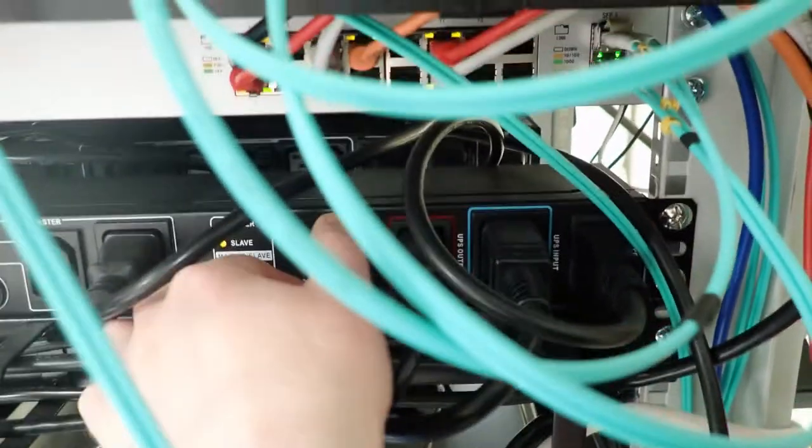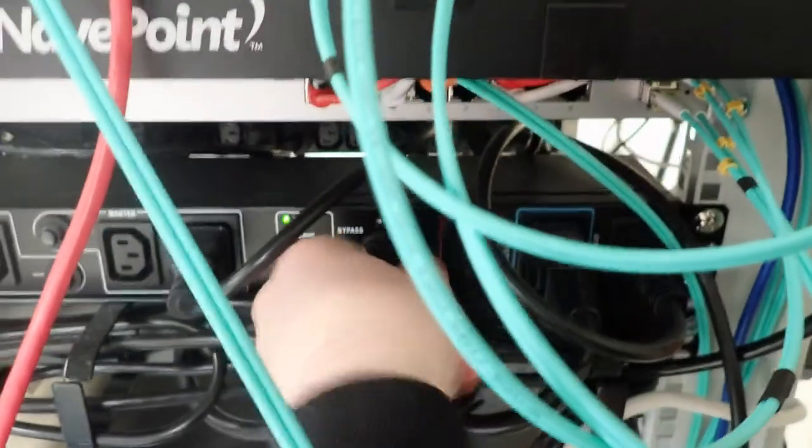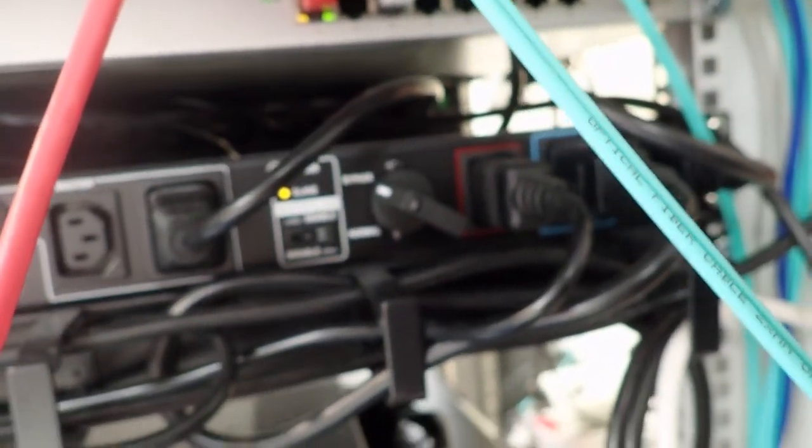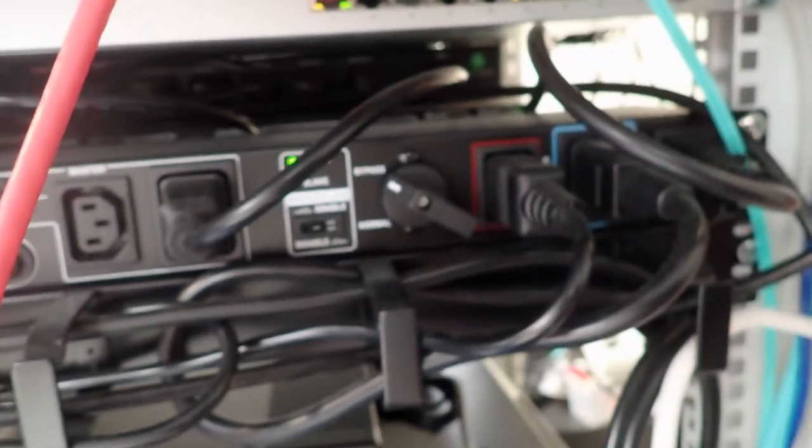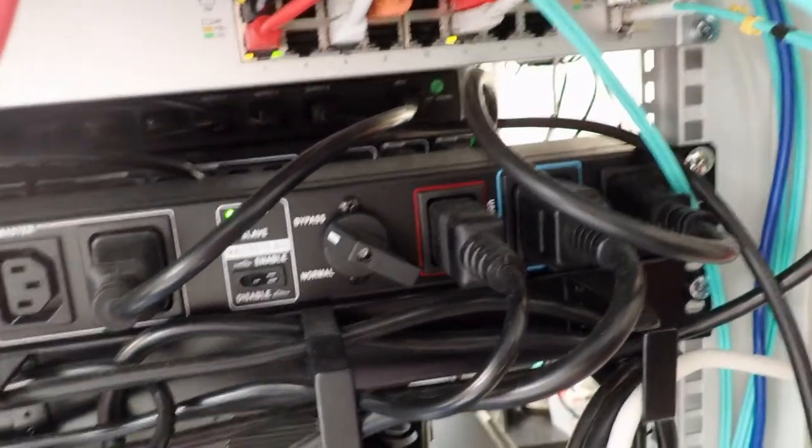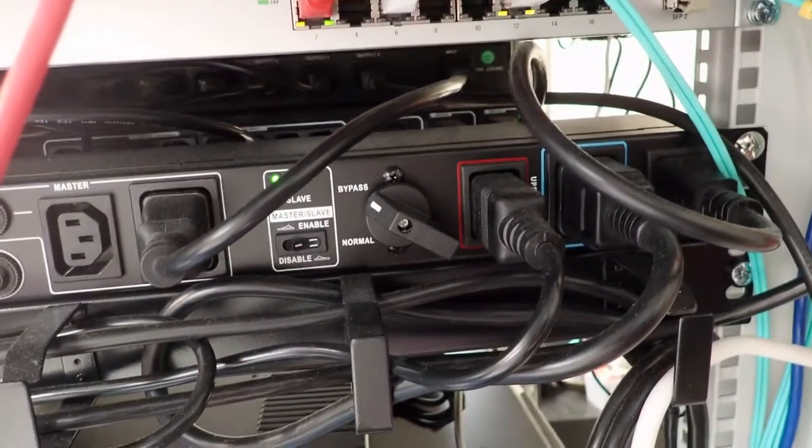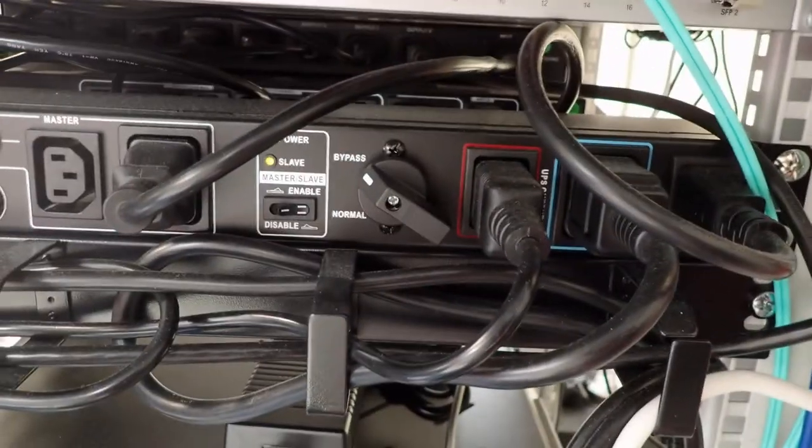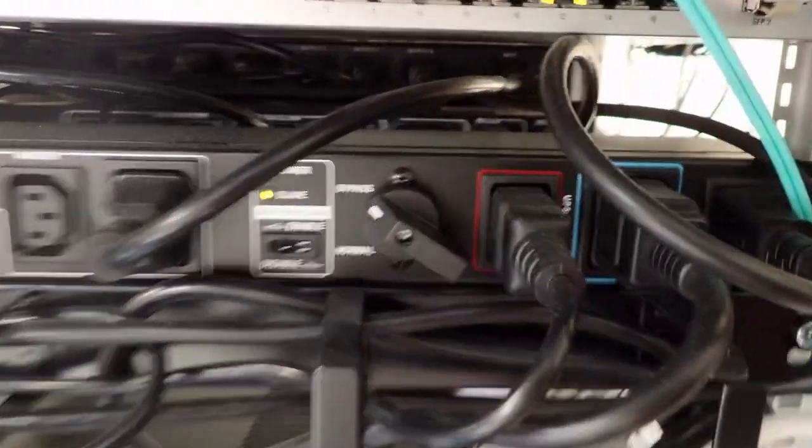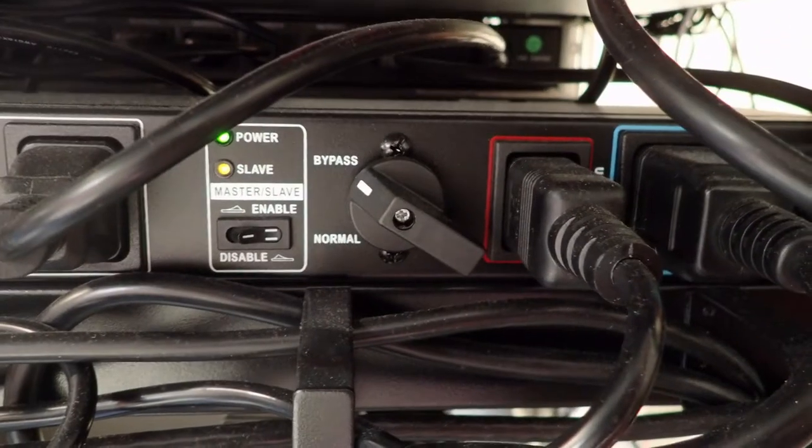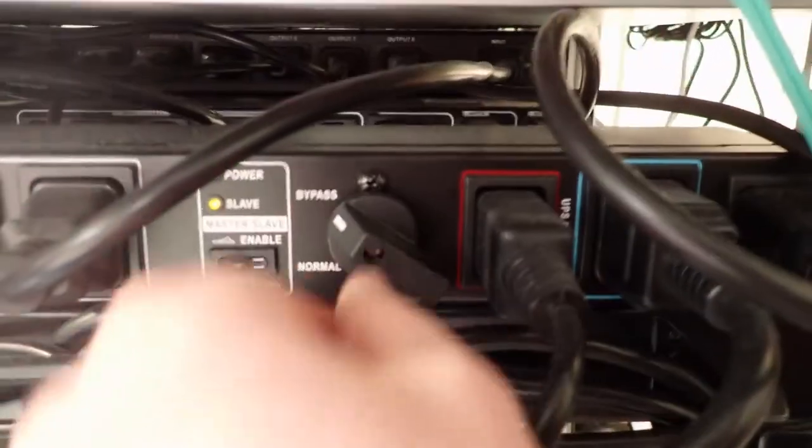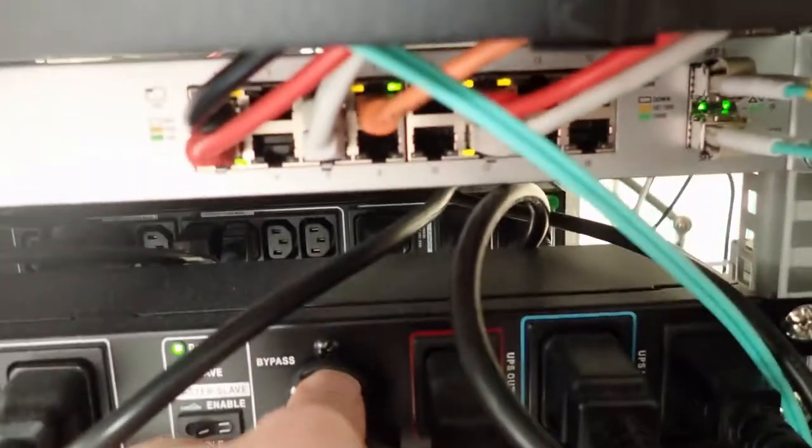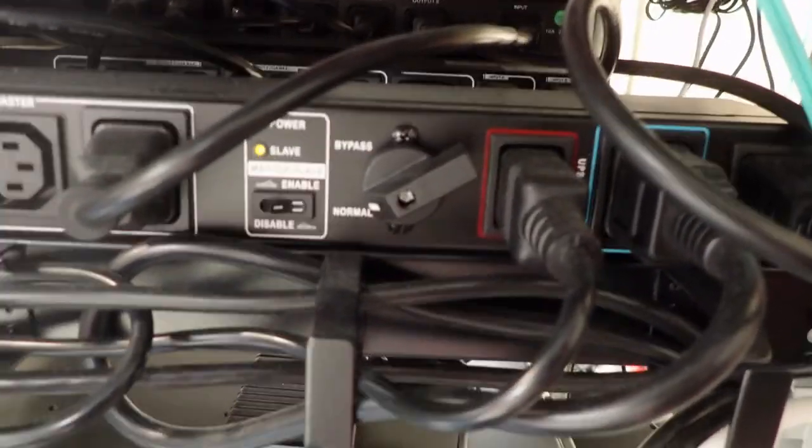So if I flip this switch, I'm now running without the UPS. That switch or that changeover is completely invisible to the equipment, so it just keeps running. As you can see we're in bypass now, not going through the UPS. And then back into normal.